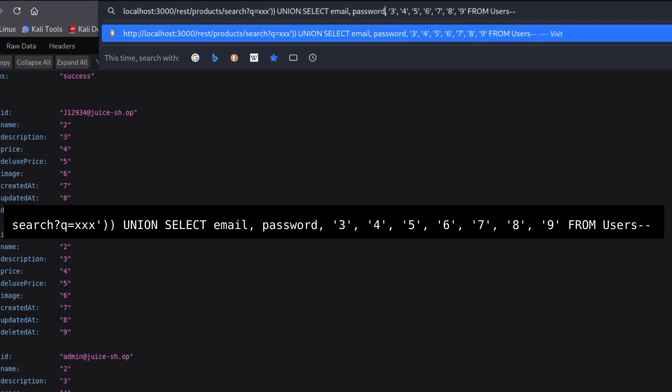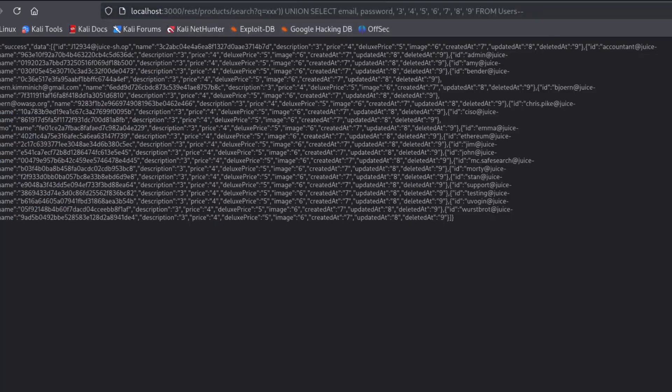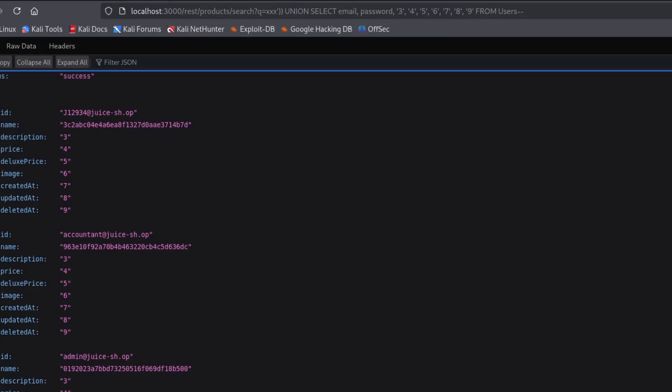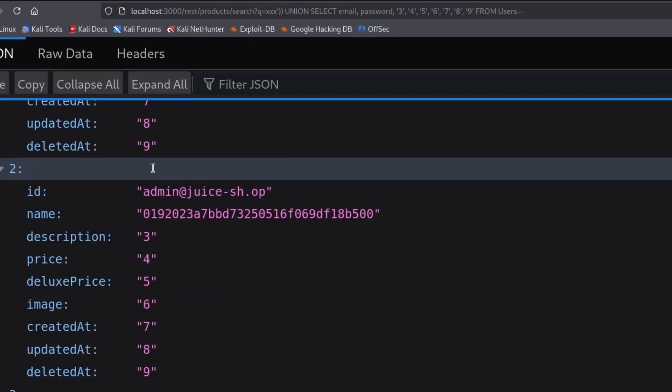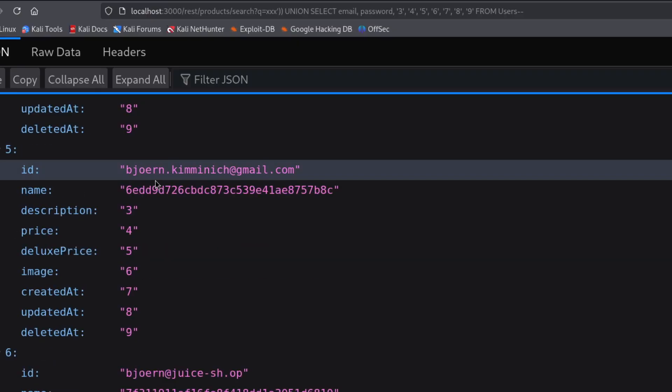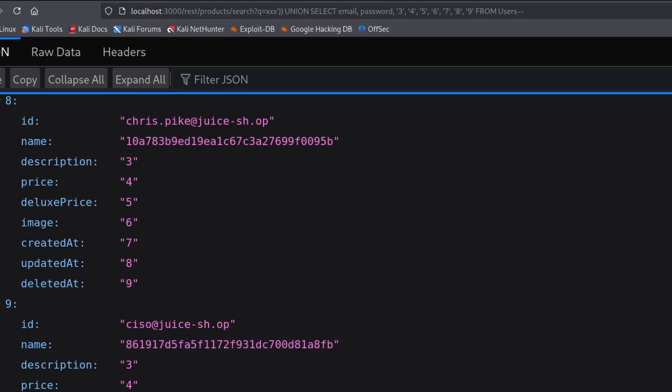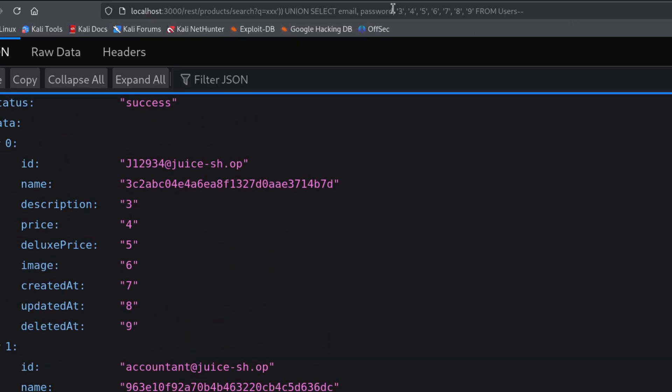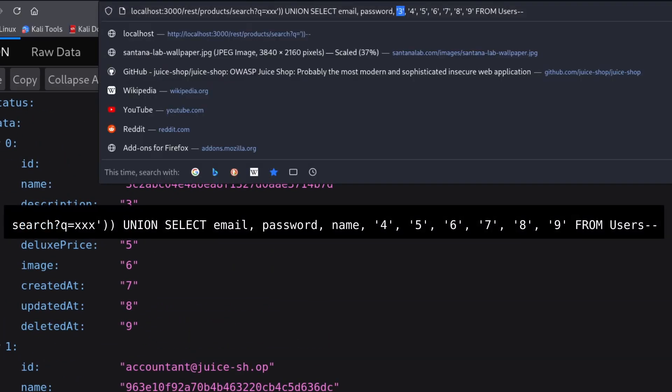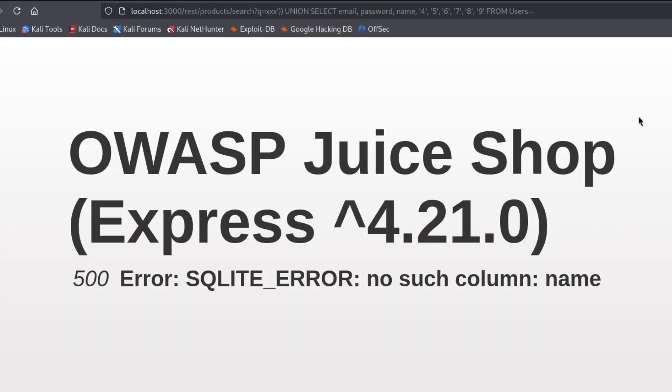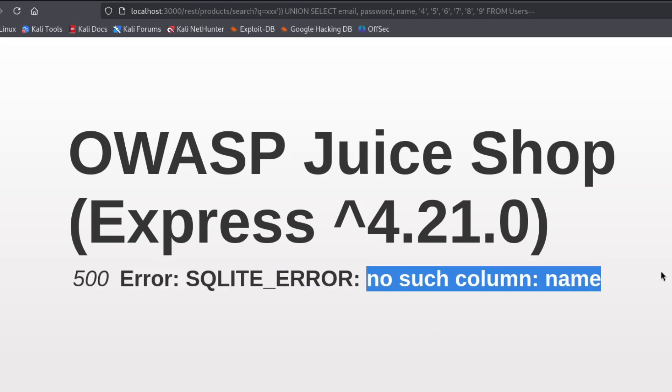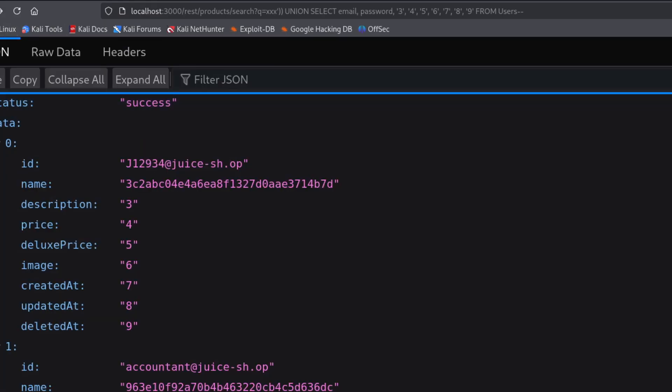But before that, please like this video to support the channel. Every like helps me a lot really. And great, we've got the email and password of every user. Even the admin is here. I can keep trying other fields too, the more the better. Let's try name. For example, name doesn't exist in this database. And we get an error when the field isn't found. So we can keep trying other possible field names here.